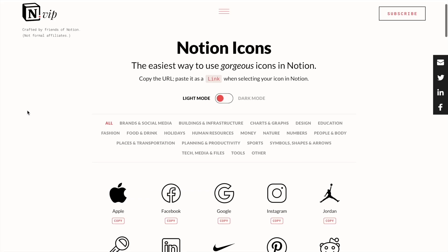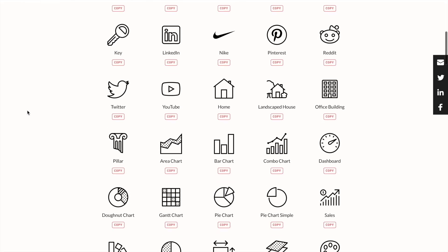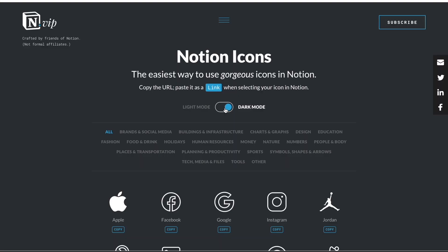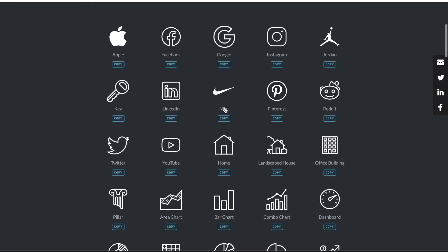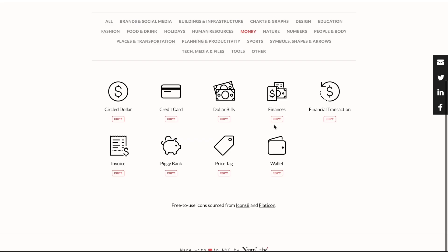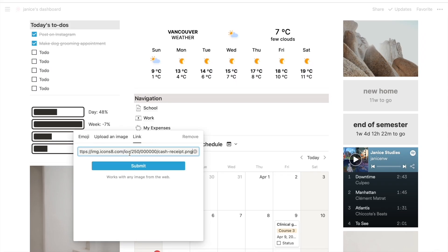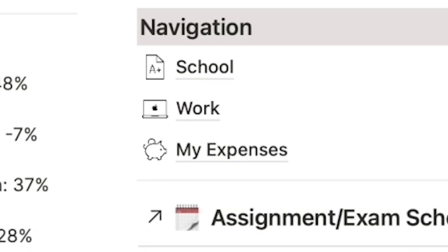There is also a website called Notion.VIP for minimal Notion icons if you don't want to use emojis. They have so many categories for icons, so you're bound to find one that fits your needs. You just click Copy under the one you want, head back to Notion, and when changing the icon, select Link and paste the link.